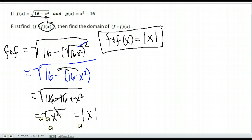Now we're supposed to find the domain. For the absolute value of x, we can put any number in. But we also have to consider where we came from — we plugged in the square root of 16 minus x squared. We have to honor its domain. For square roots, we need the expression under the radical to be greater than or equal to zero, because a negative under the root gives no real answer. So we set 16 minus x squared greater than or equal to zero and solve.